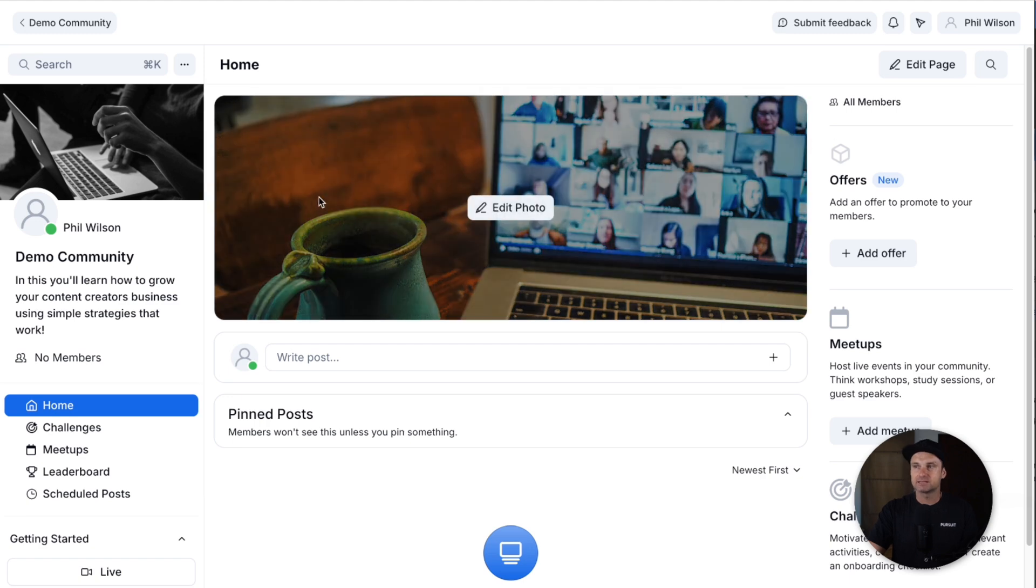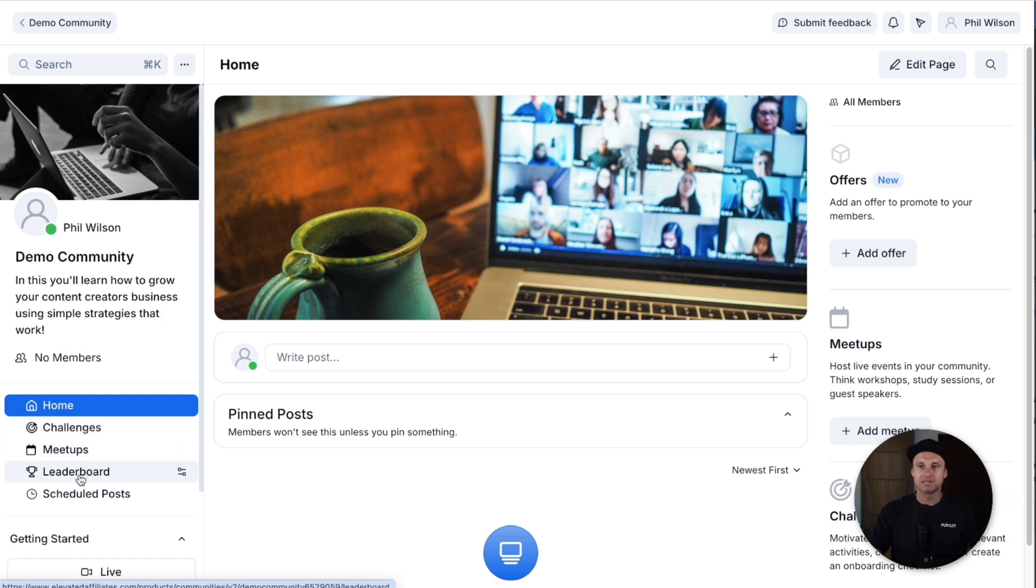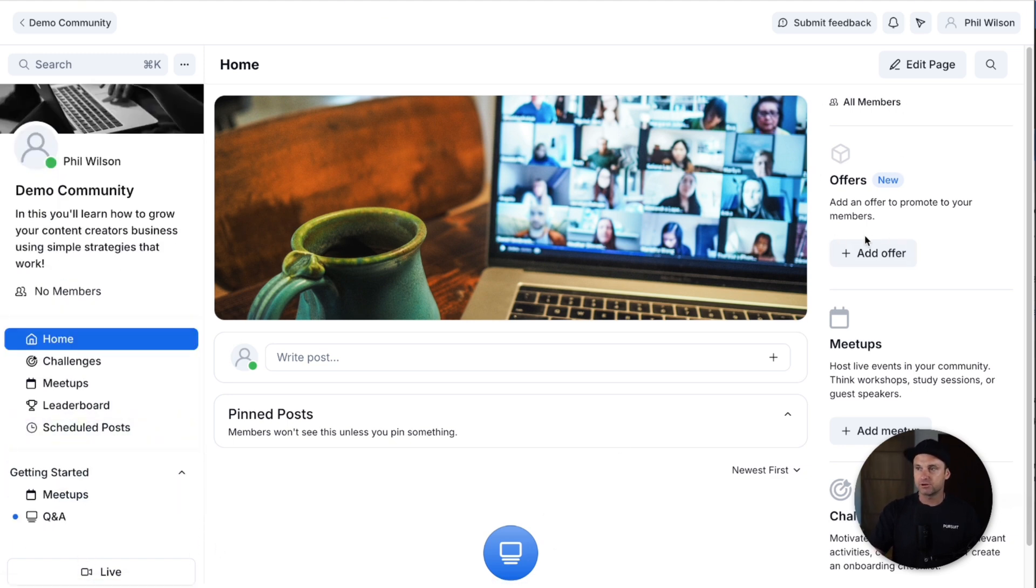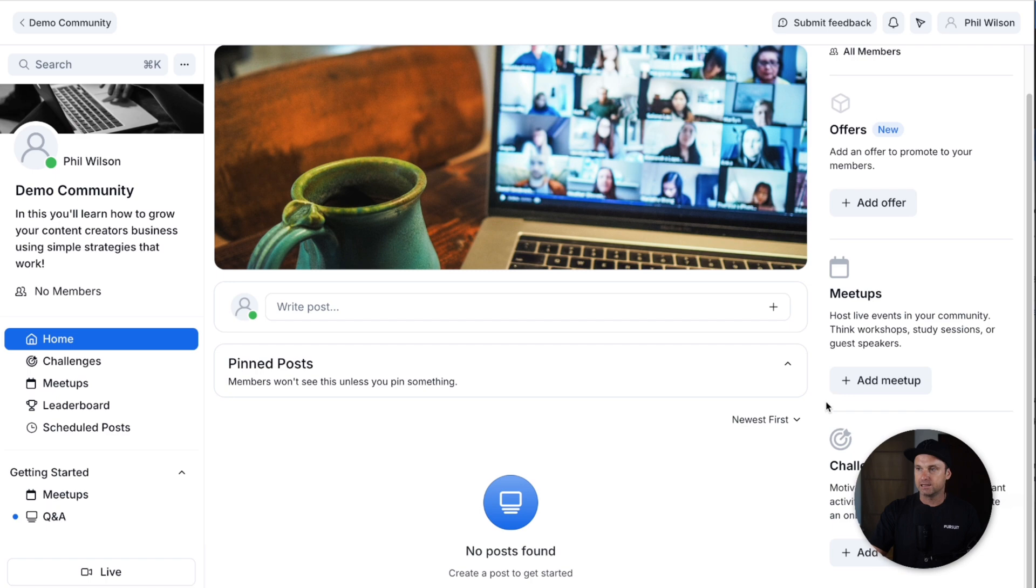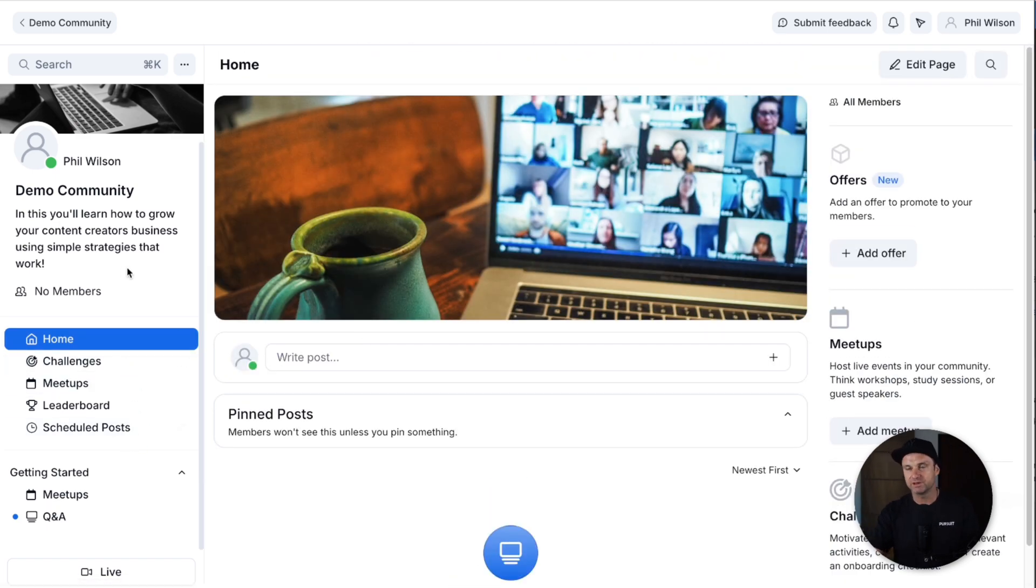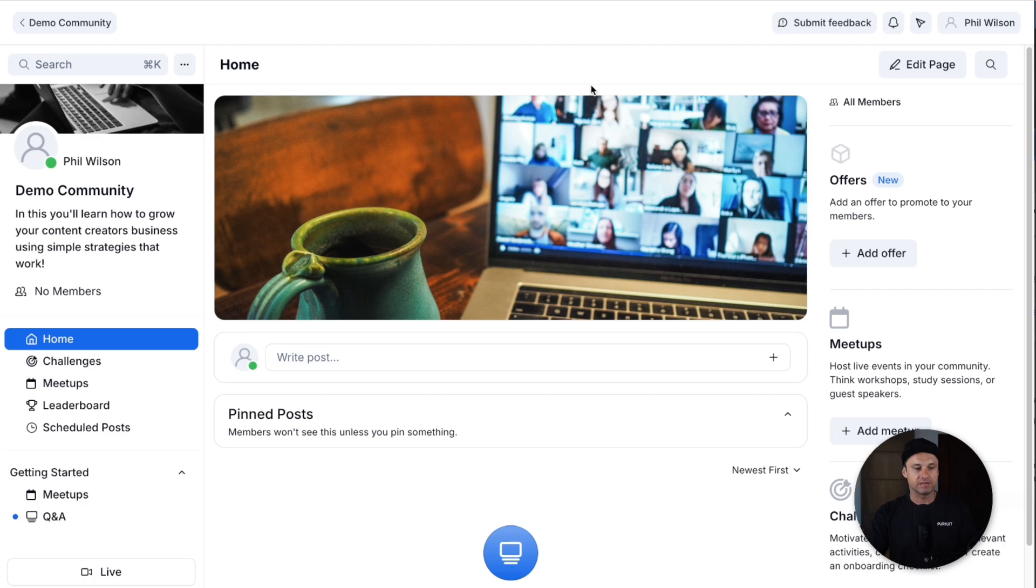In terms of what Kajabi looks like, this is a Kajabi community. You can see it is very well polished. It's got things like challenges, meetups, leaderboards. You can actually host live videos inside of here, you can create offers as well. It is a really good platform in terms of a community and it's been around for a very long time.